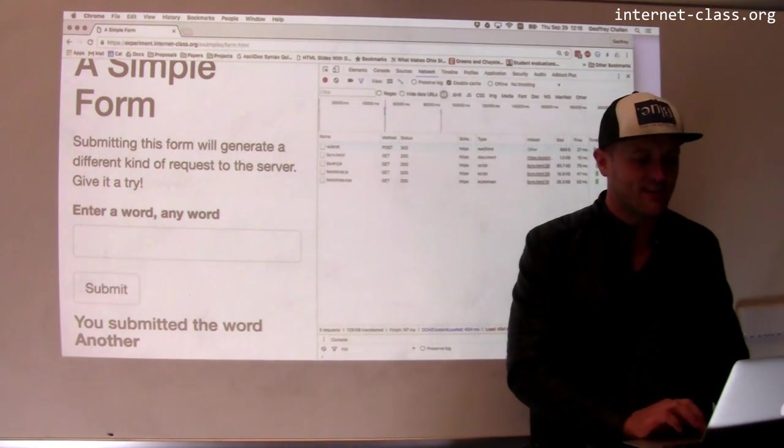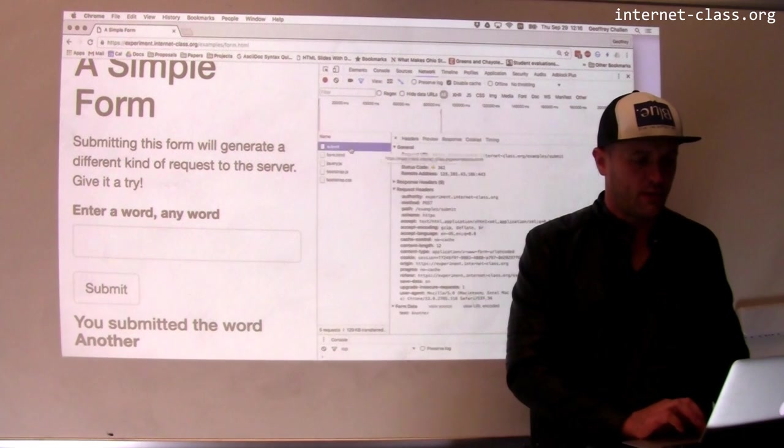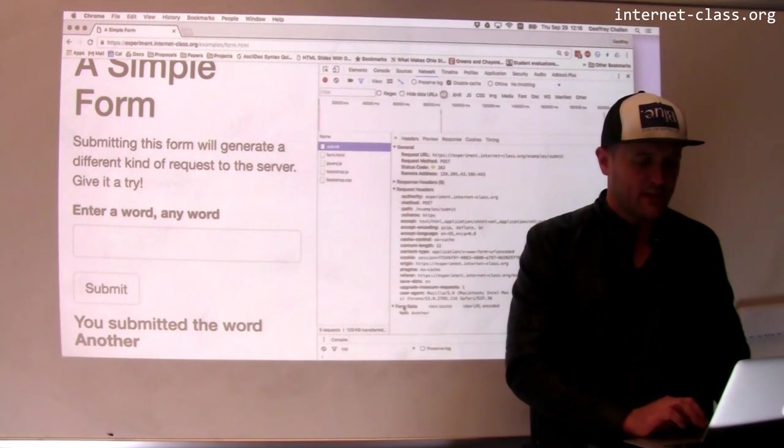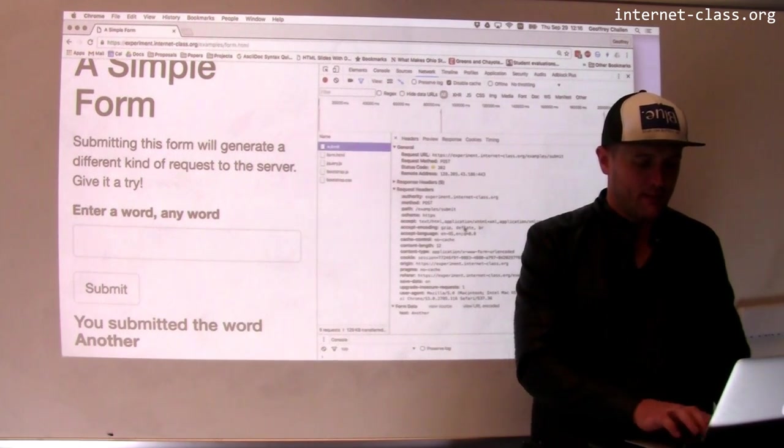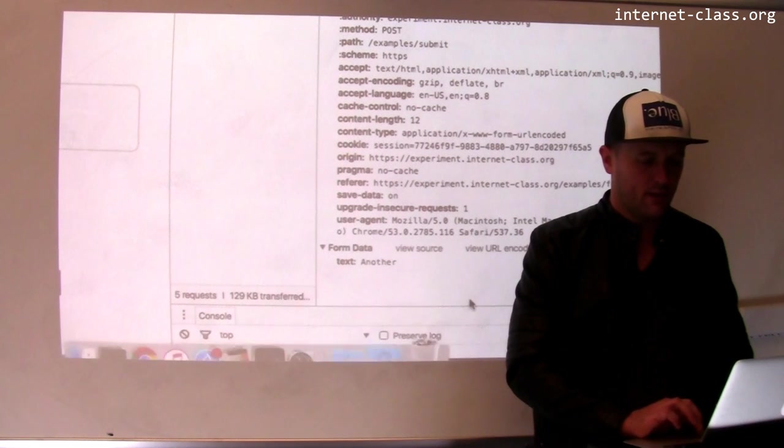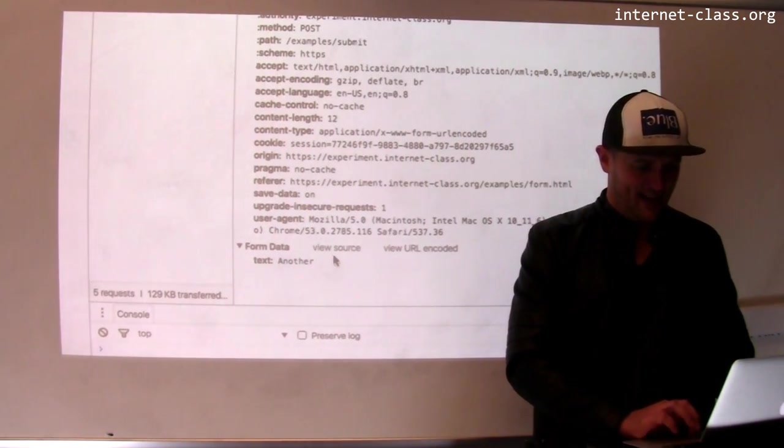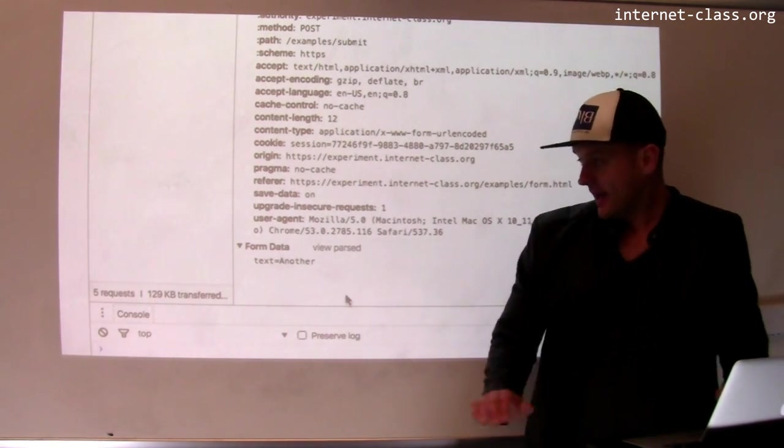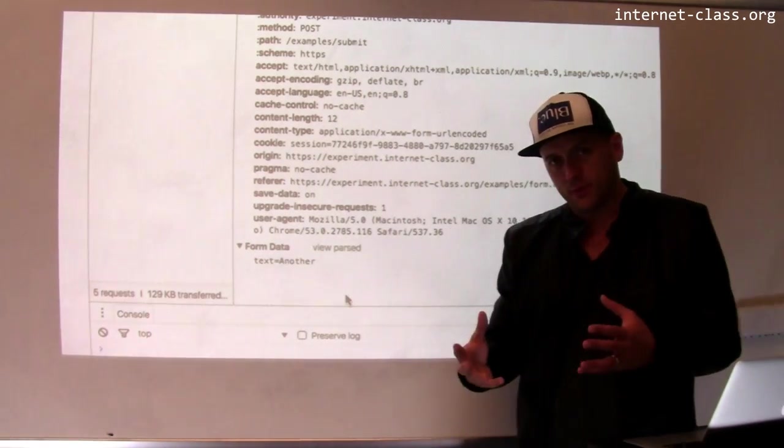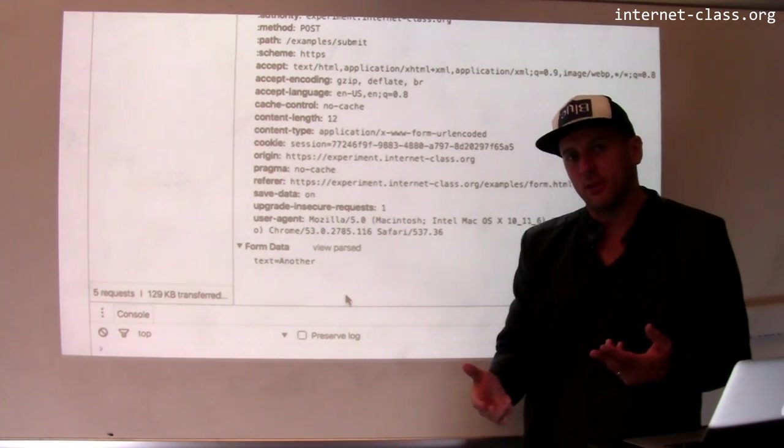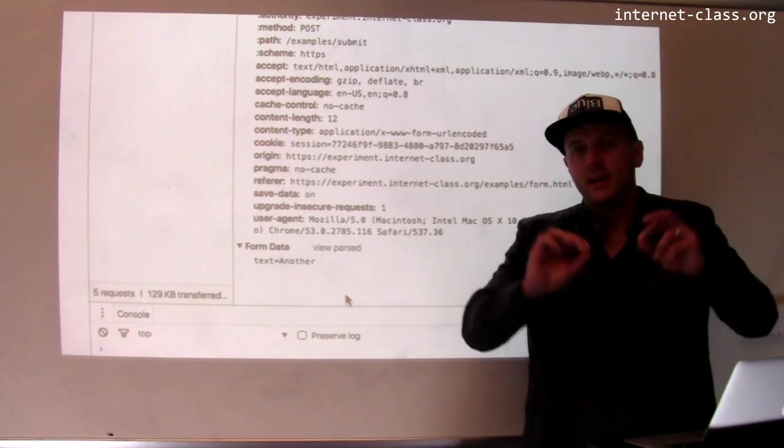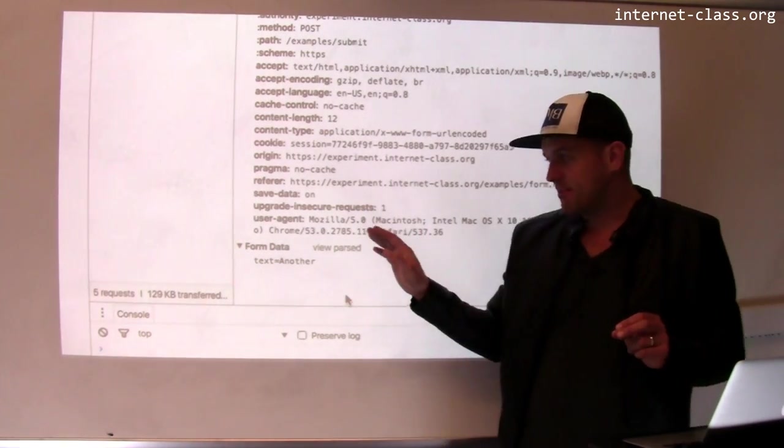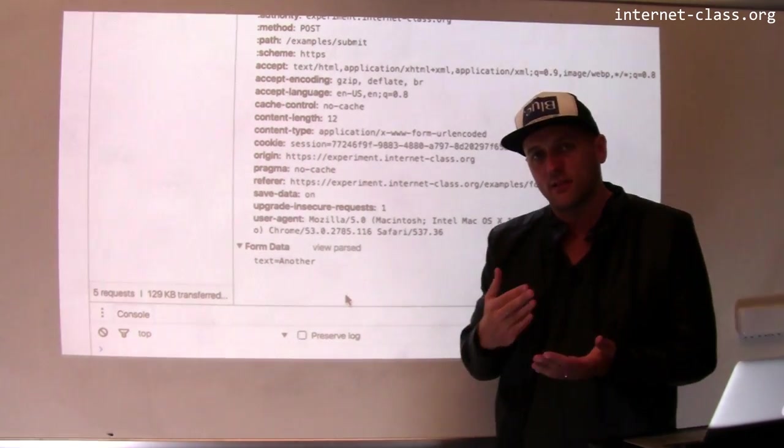So what actually gets sent along in the POST request? Let's look at this. So if I look down here at the bottom, there's this part called form data and I can actually view the source of that and here's the actual data. So the difference between POST and GET in terms of how information is communicated is in GET it was inside the URL and in POST it's actually inside the message.